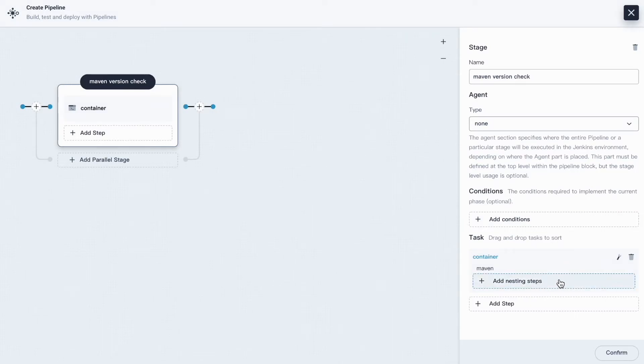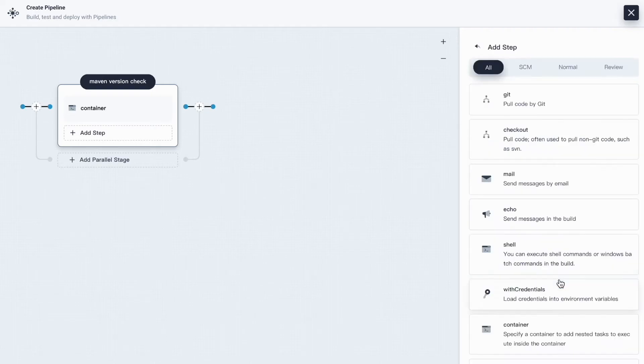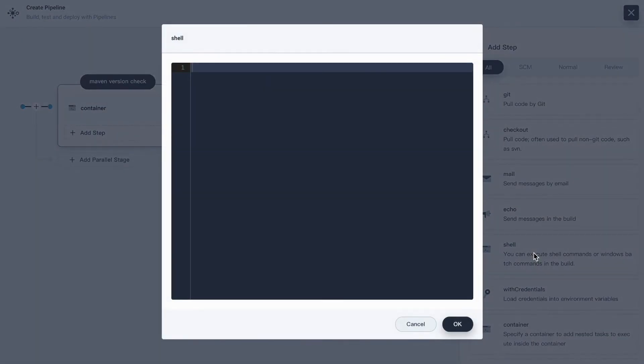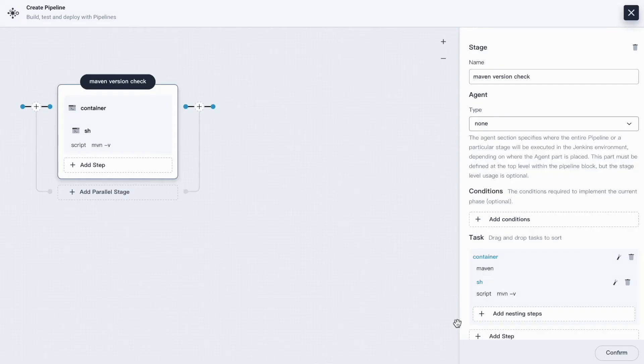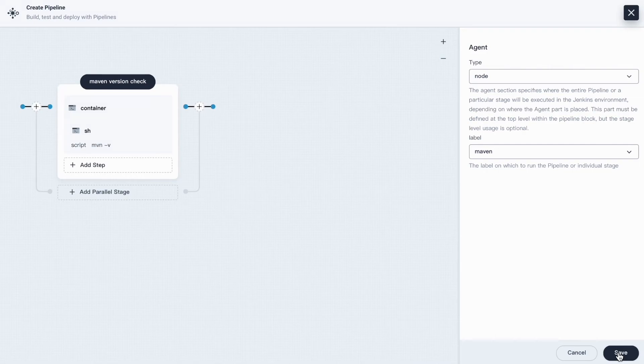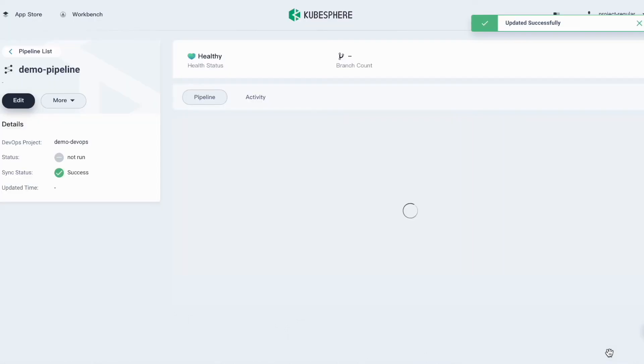Then click add nested steps. Click shell. And let's do mvn -v. Then click OK. Confirm and save.